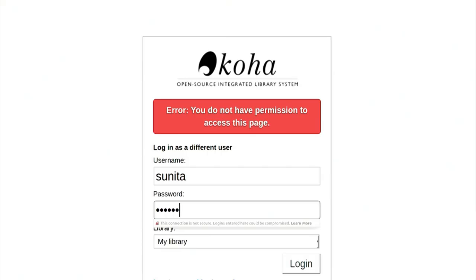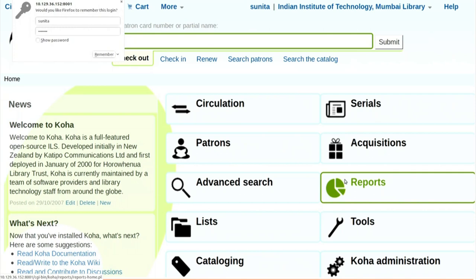I will log in as Sunita and my password is library. Now what we have done: we have ordered one book to SciTech, we have accessioned that book, and we have received that book.